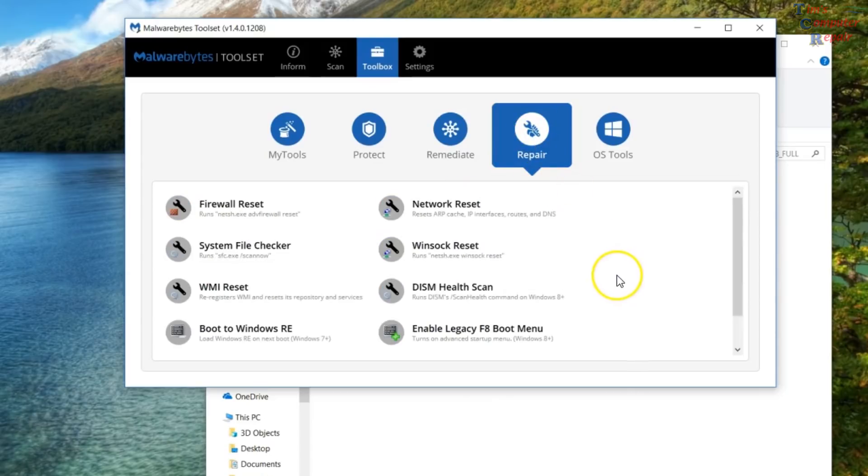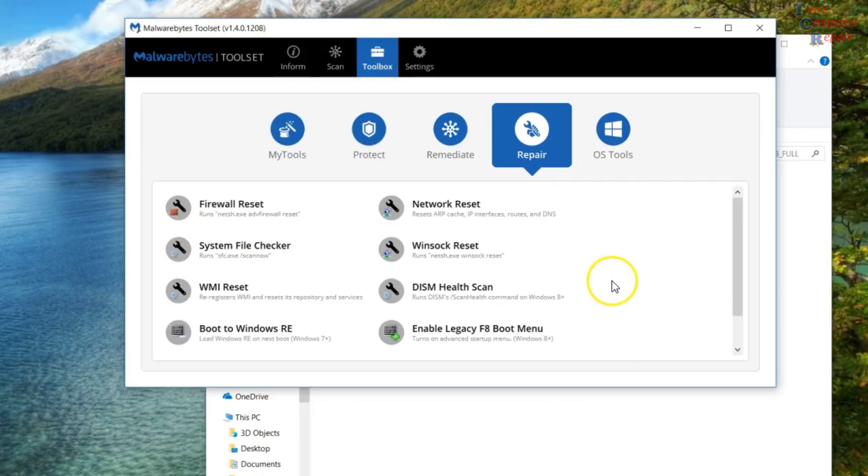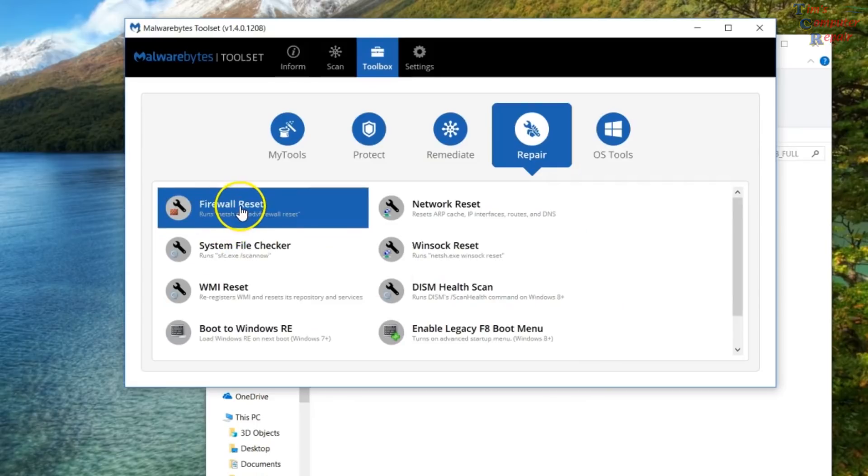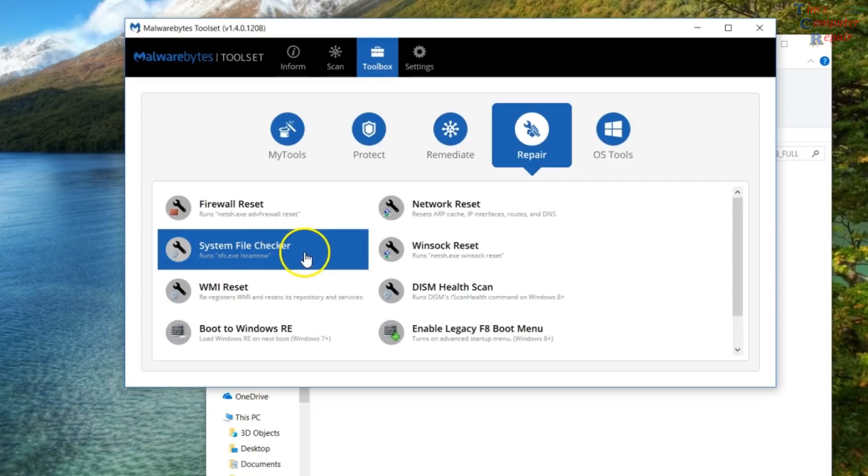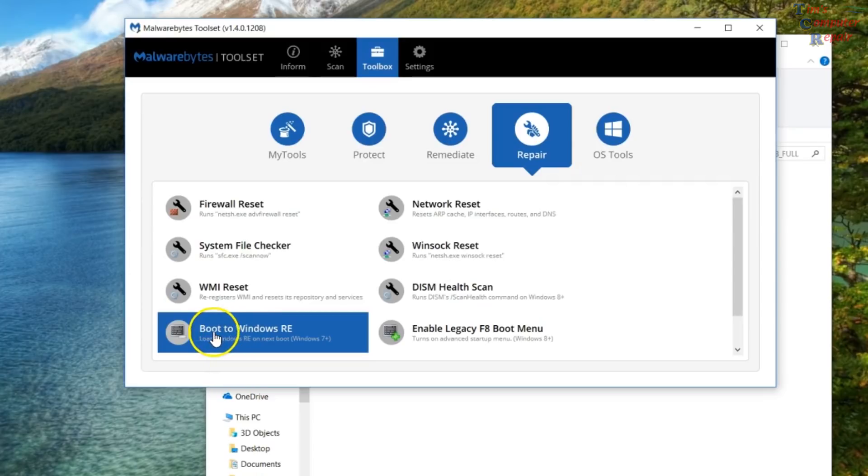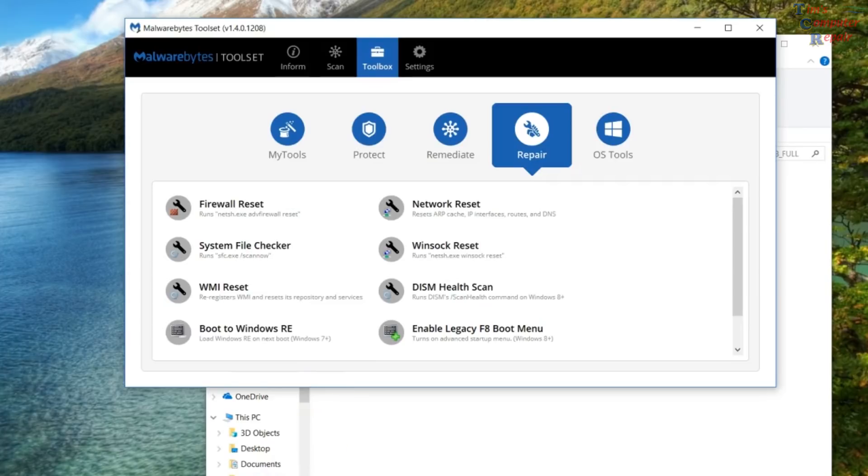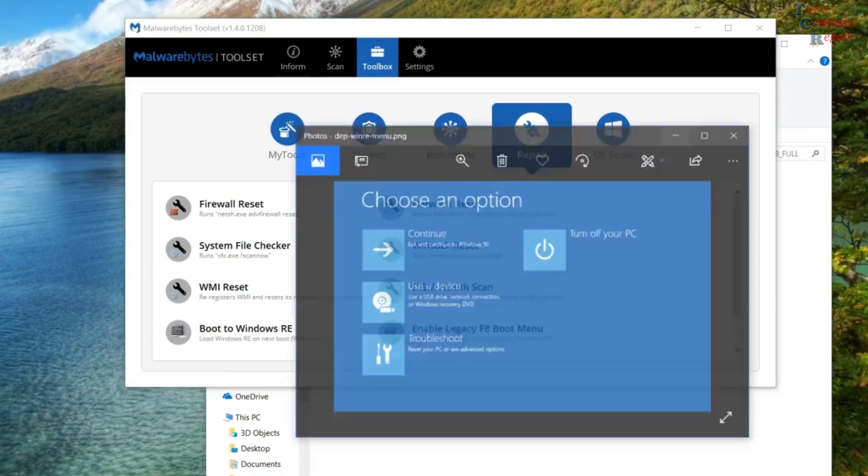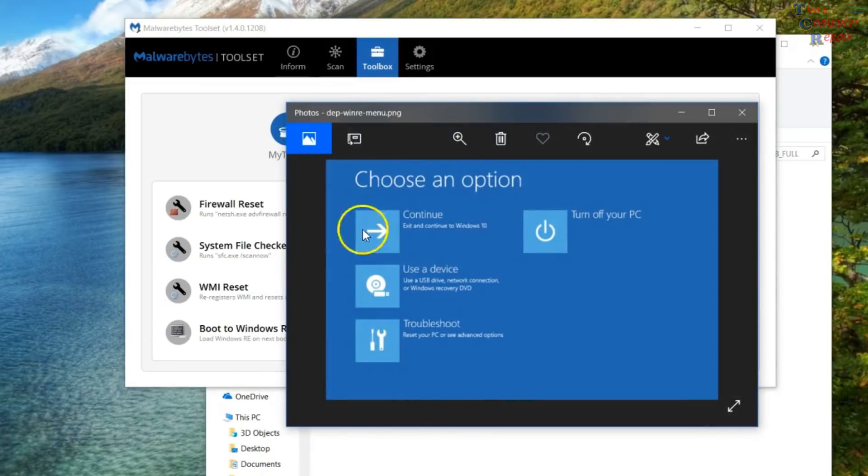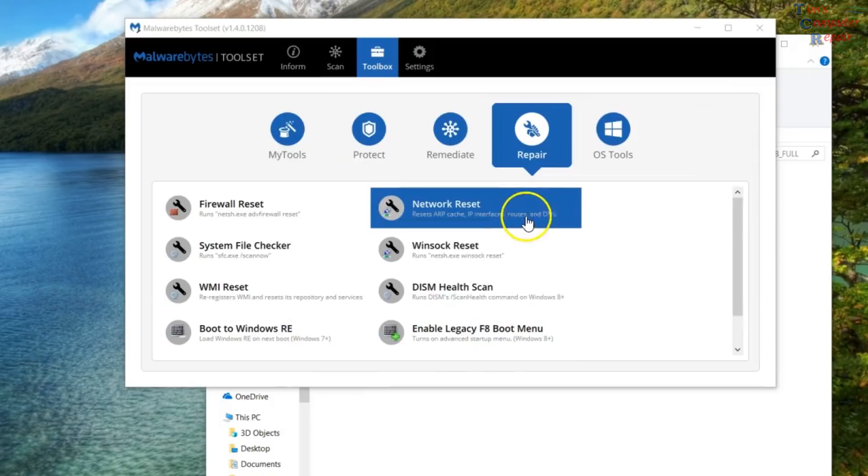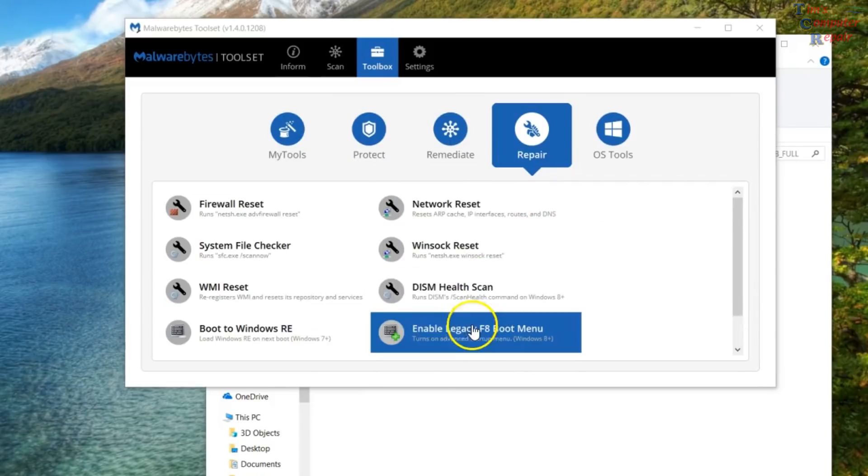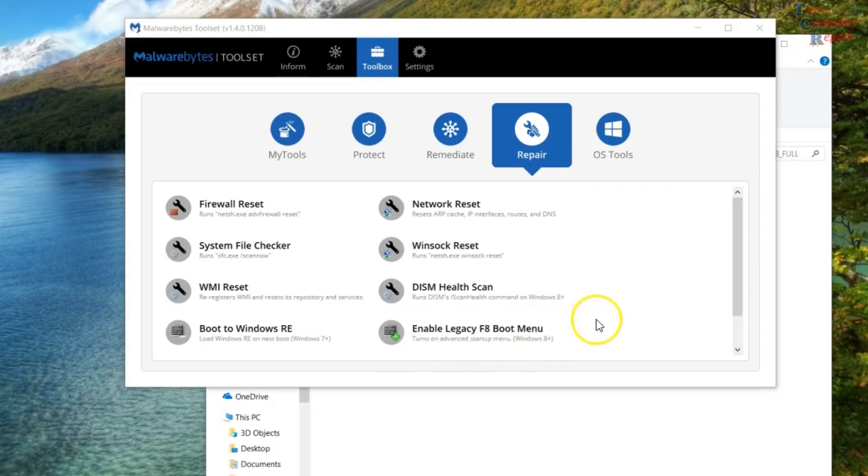Hit the repair icon here. And these are all your basic repair tools that you can pretty much run from command prompt, but they give it to you here, nice and simple. Click on each one and you can run an SFC. Here's pretty cool. You can click this to run the Windows recovery when Windows loads. So basically you hit that and on your next reboot, you'll boot up into your recovery mode here. I like that. That's pretty awesome. Your network reset. Winsock reset. You can enable your legacy F8 boot menu. Pretty nice.